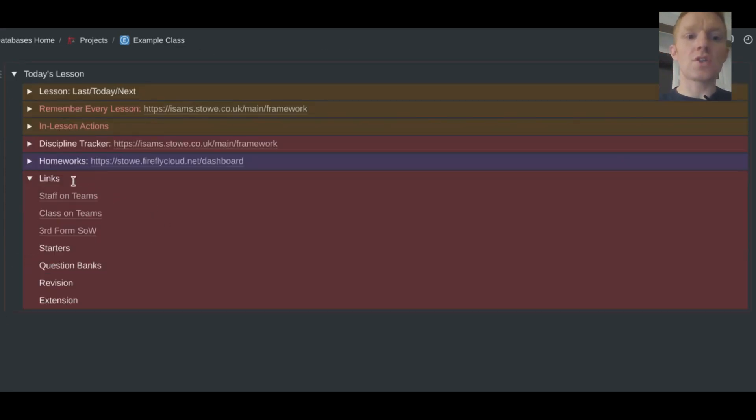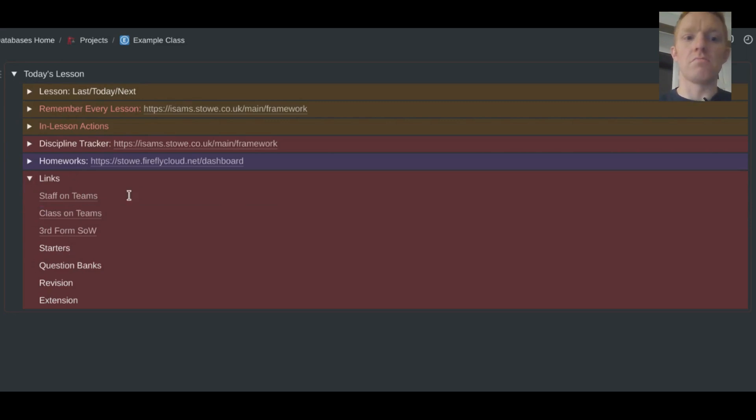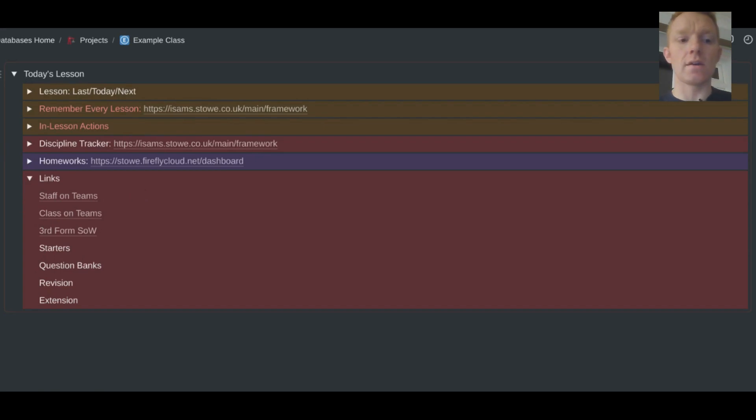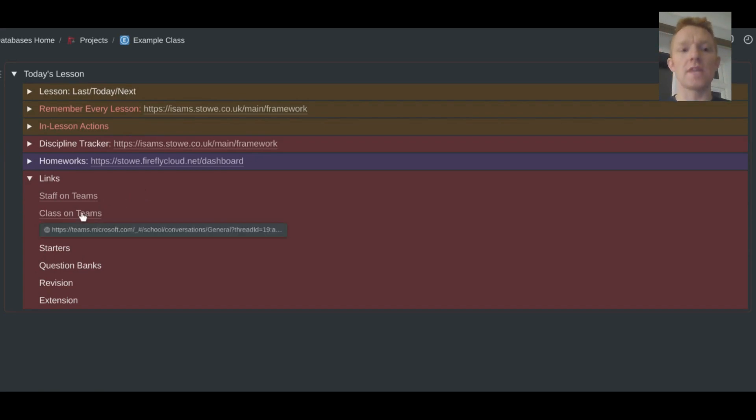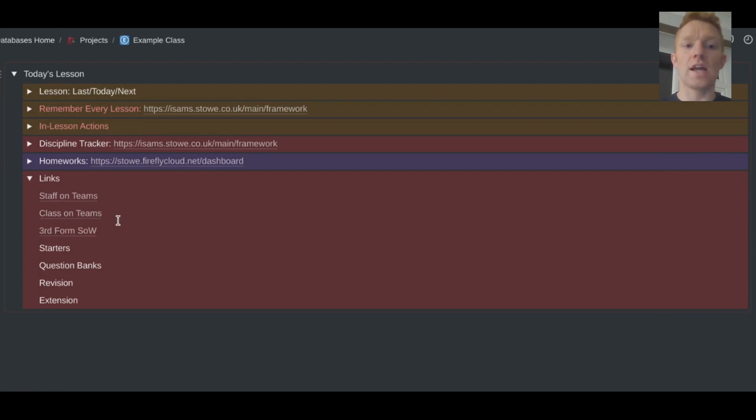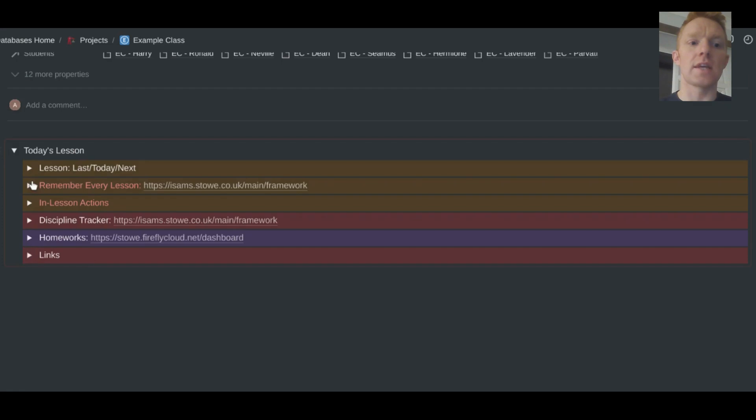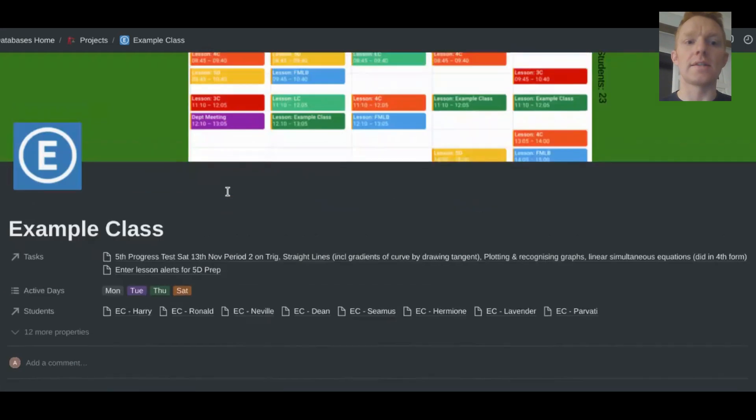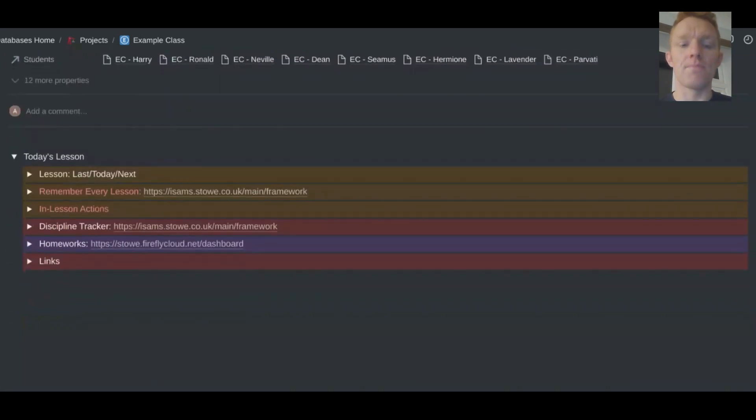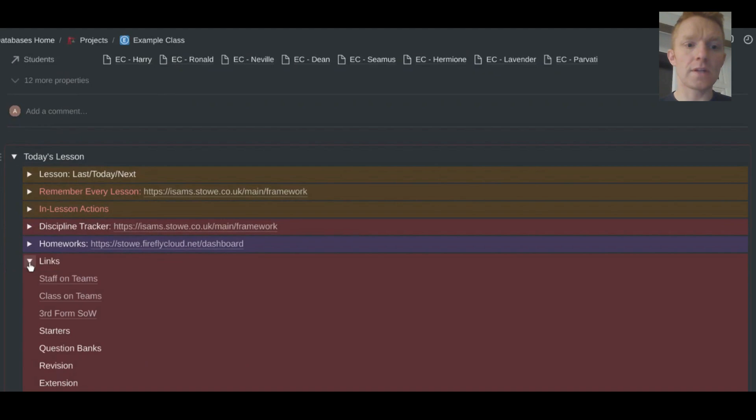And then finally, just some convenient links that I've got down at the bottom here. So if there's a channel for the staff that are teaching that group on Teams or a channel for the class on Teams or the scheme of work for that group, then I can have links created here. And I just click on any of those links and it'll take me to that particular item for this particular class.